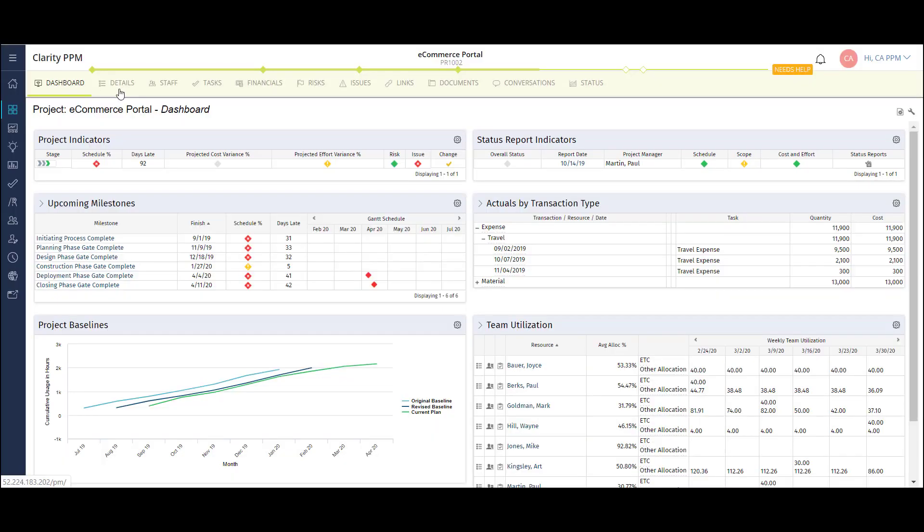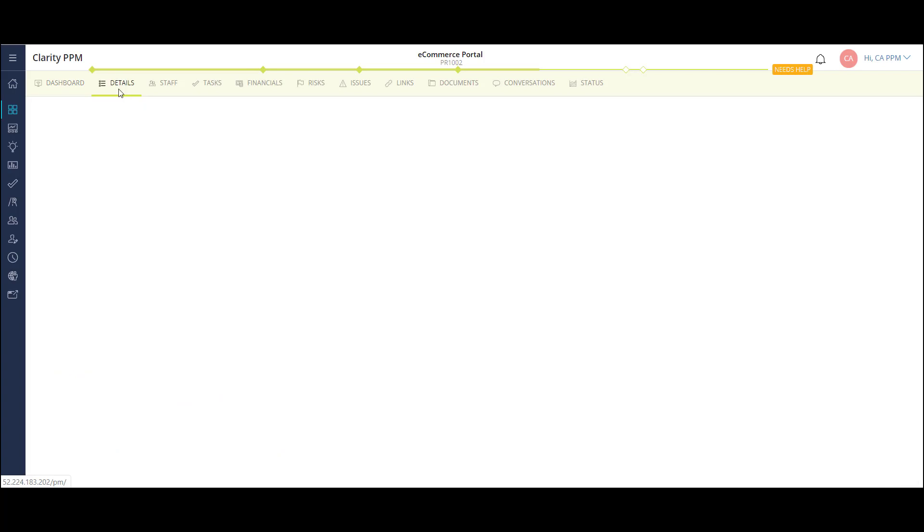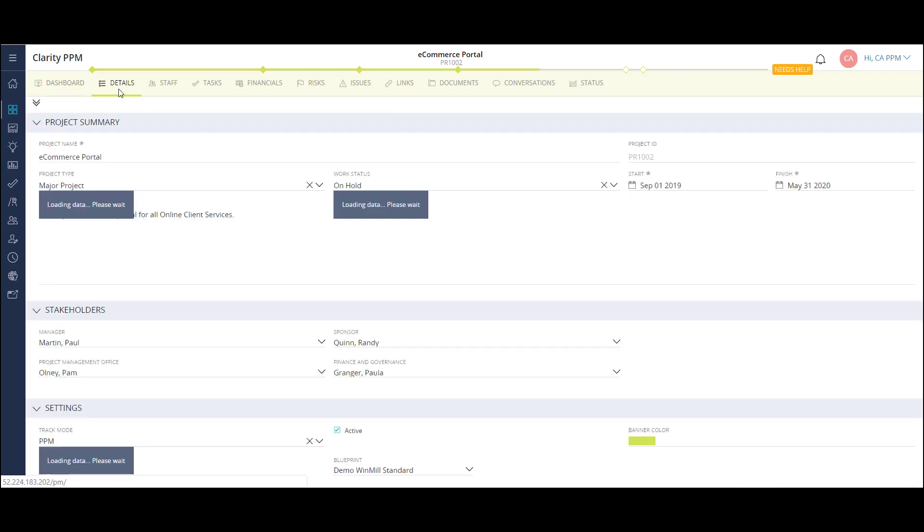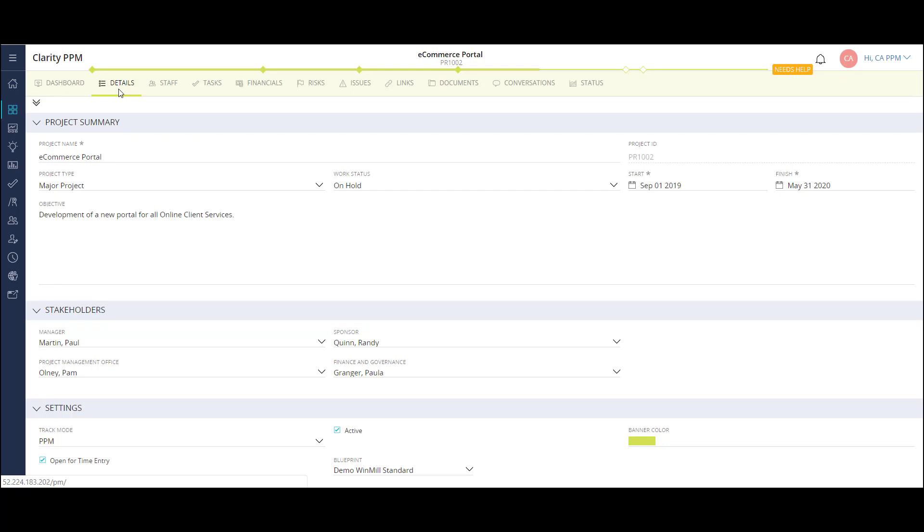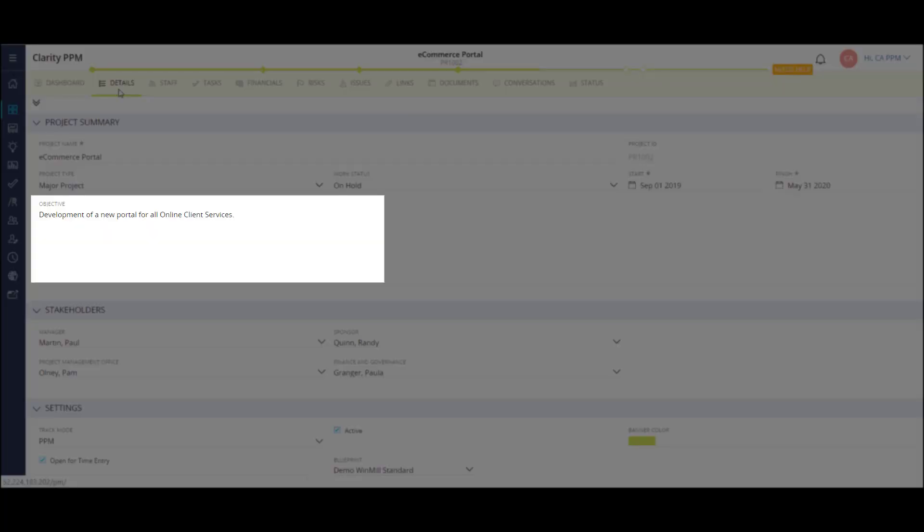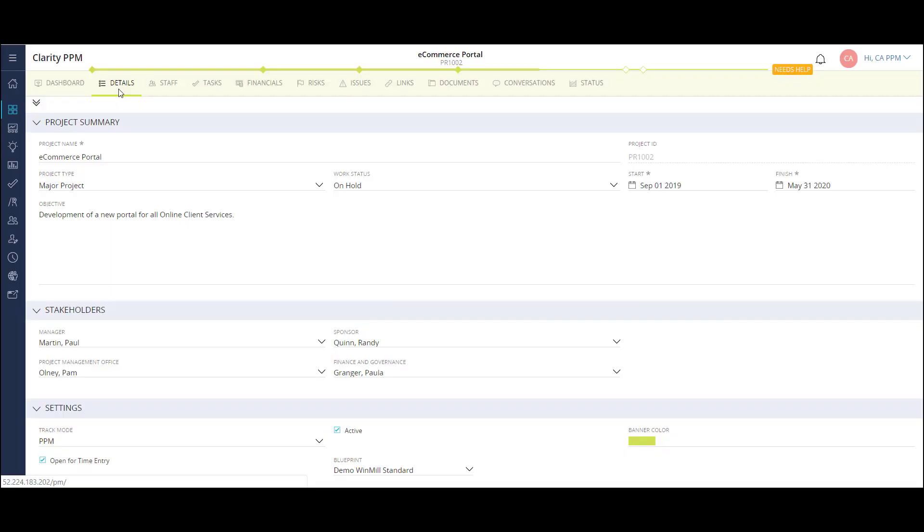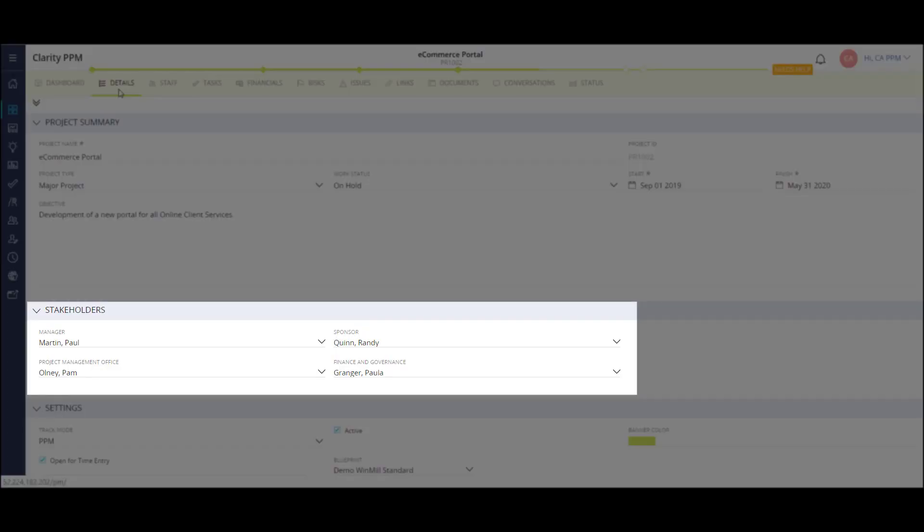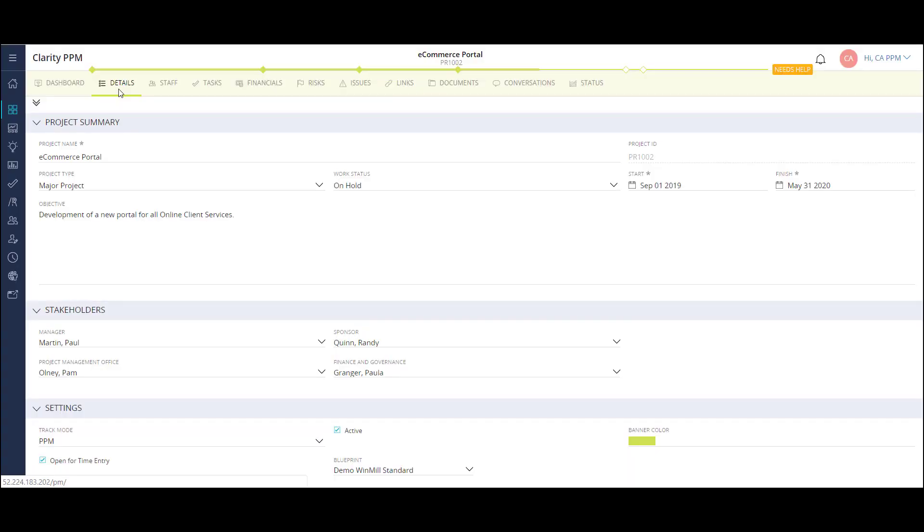I can view the project details, which includes information brought over when I converted the idea to this project. I can update the general information like project start and finish date and objective. I can view and update the key stakeholders for the project. Keep in mind, we can configure this page with personalized fields as well.